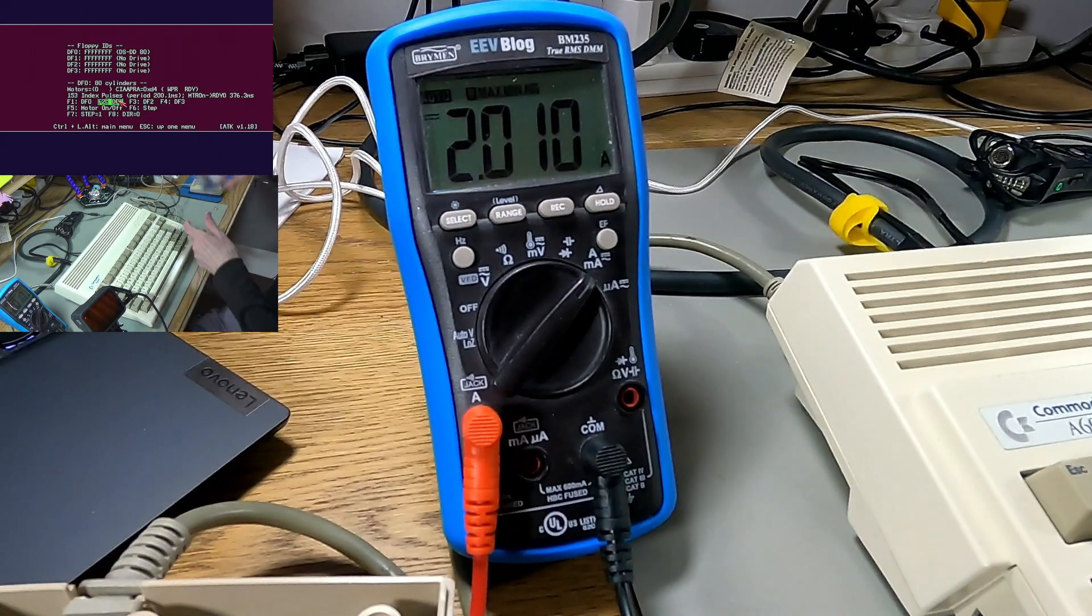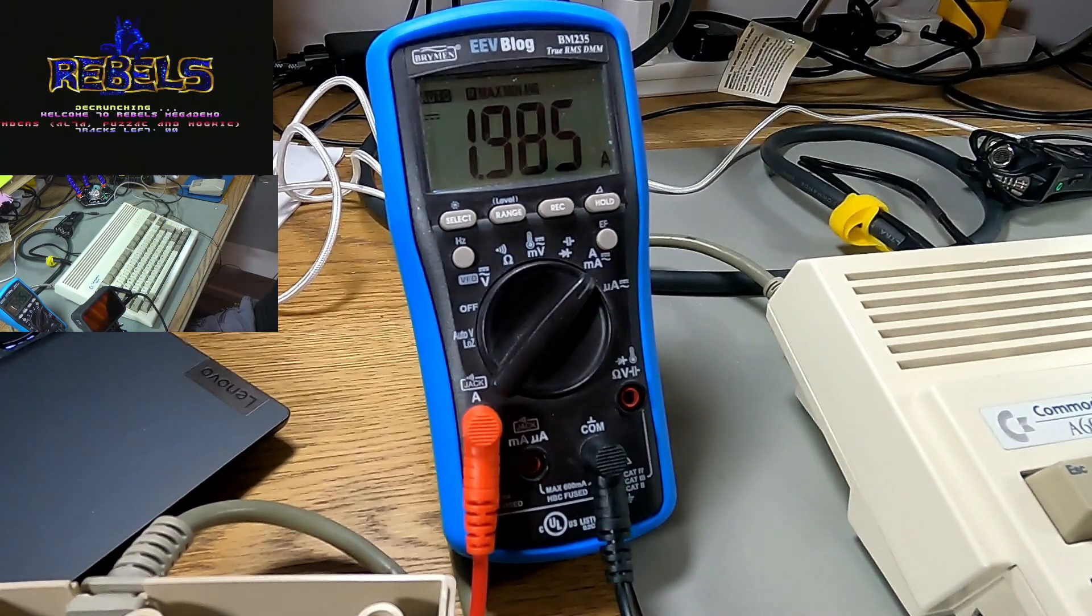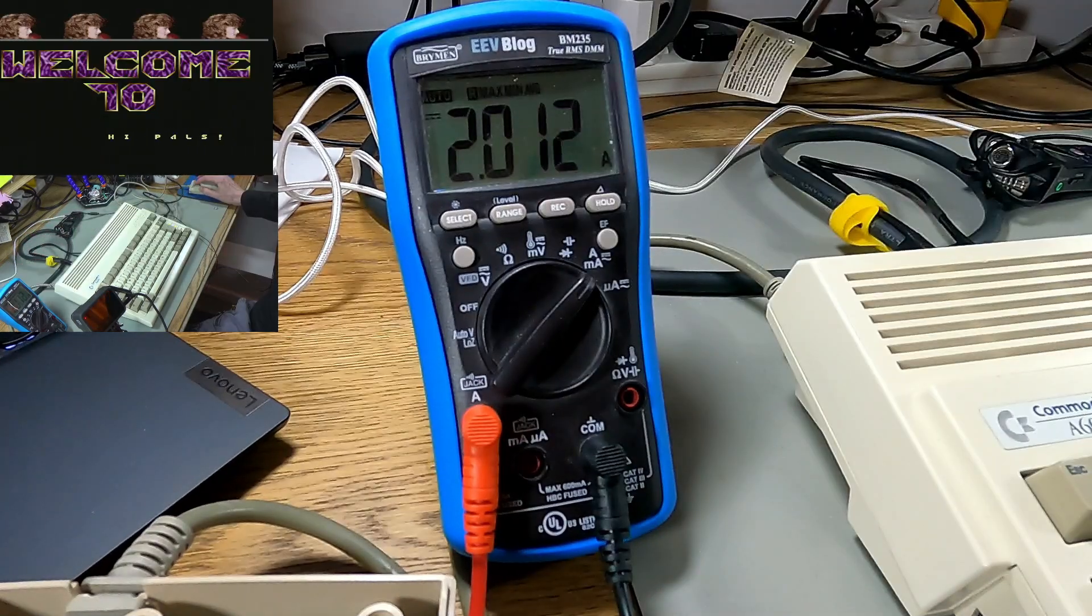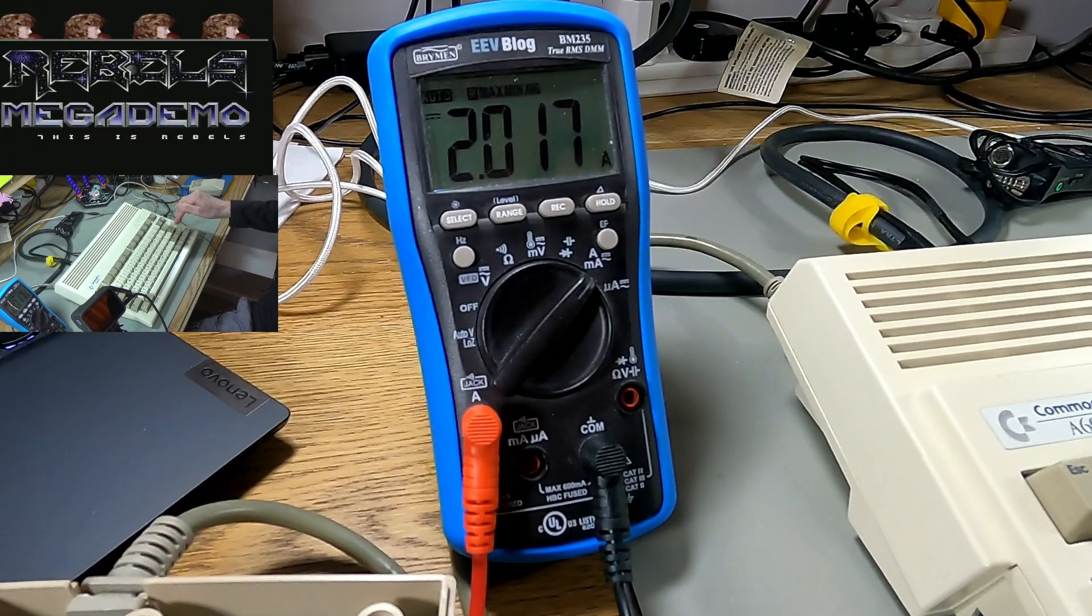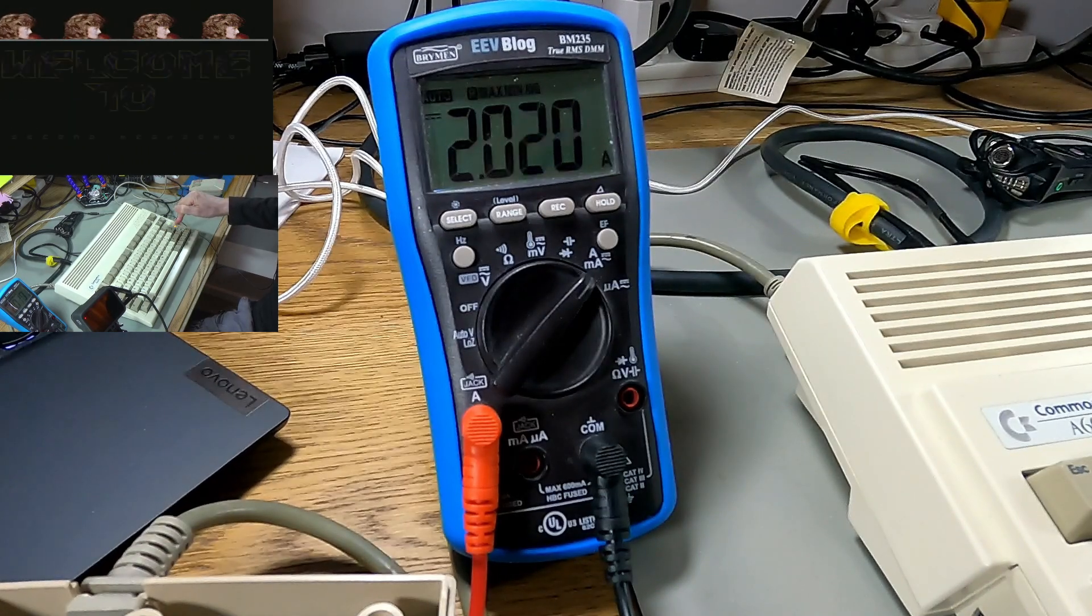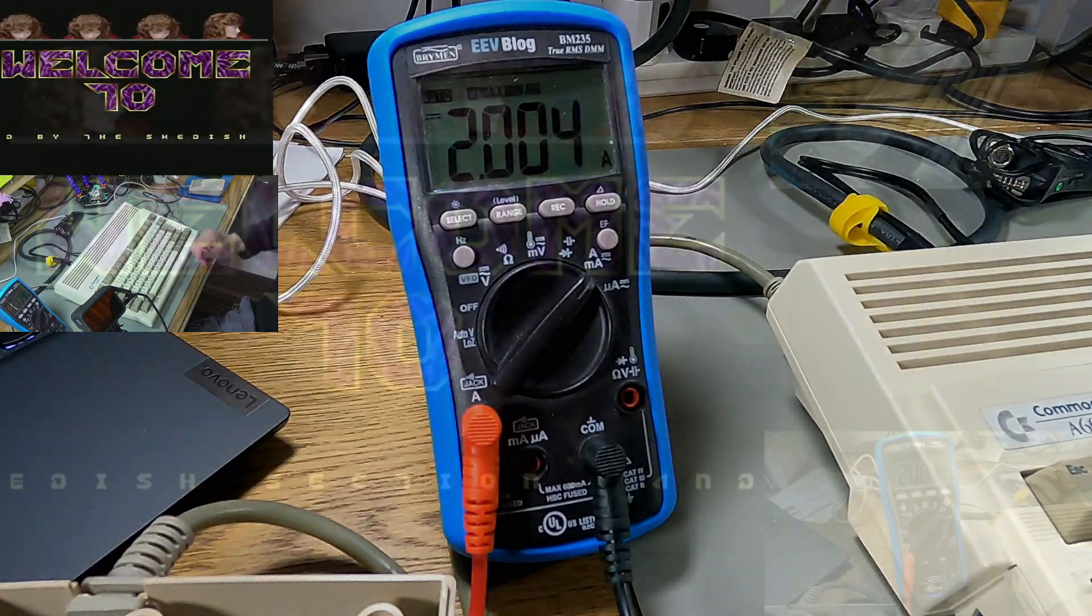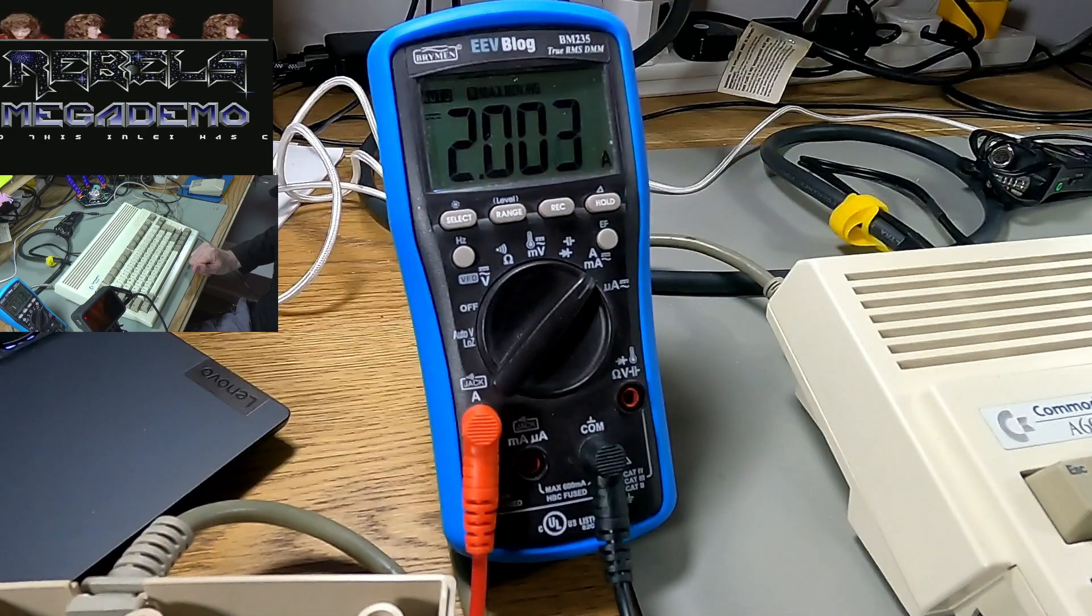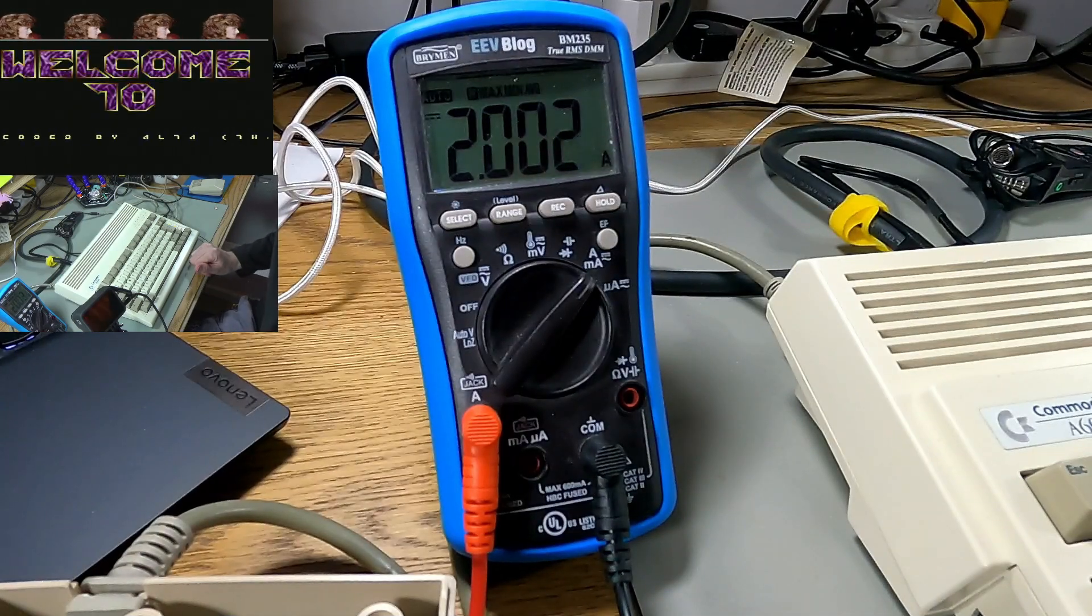It's not quite got over 2A. Just over 2A there. Remember this demo is leaving the drive motor on. Even with this little bit higher current draw on the Amiga 600, this would actually be fine with even three external floppy drives would still work with this 4A supply. That's pretty good.